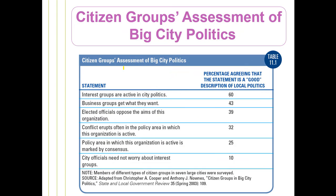Looking at citizens groups, this is a survey showing the percentage of people surveyed that agree with a statement as a good description of local politics. By a majority, interest groups are active in city politics — that's fairly much a given. We also see some perhaps biased views, such as that business groups get what they want, which has the second highest percentage. Local officials may oppose the aims of particular organizations. With public surveys, you might be getting a lot of perceptions based on people's own particular self-interests.